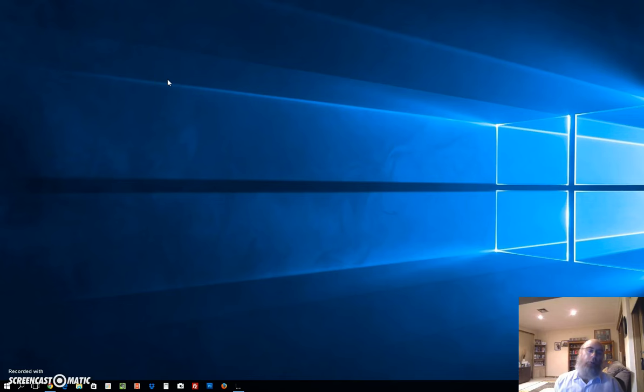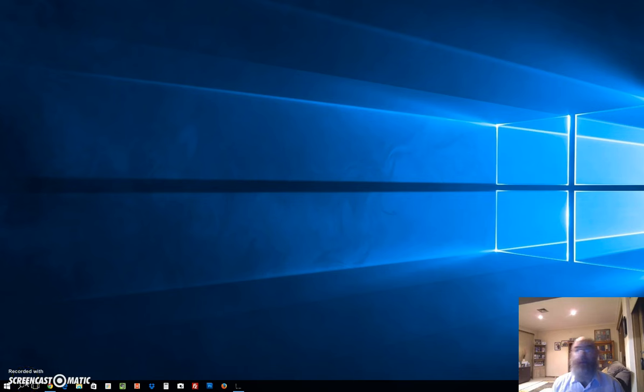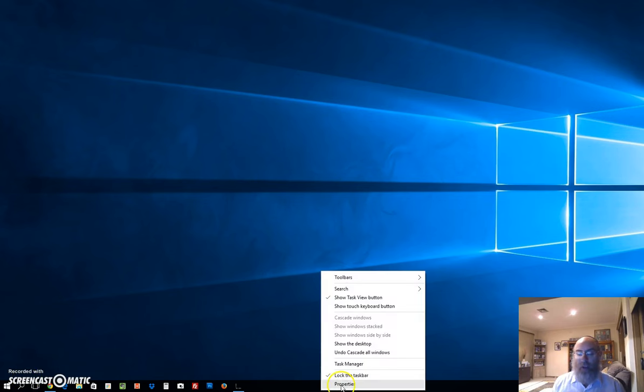Hi, this is Aaron from SoftwareXplain. We're going to look at the search bar at the bottom. I've got my little magnifying glass, but what happens if I want to bring back the search box? I can't do it at the moment. If I right-click at the bottom here on the taskbar...